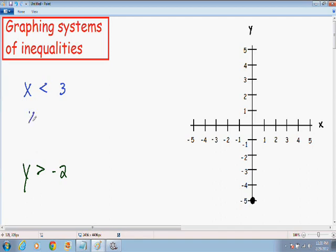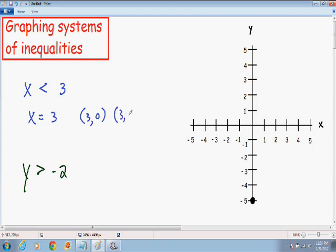If we had the equation x equals 3, that means that every point — it doesn't matter what our y value is — but our x has to equal 3. So we can plot the point where x is 3 and the y value can be anything, so I'll pick 0. And I'll pick another point where x is 3 and y is negative 2. Notice how the x values have to be 3, but the y values can be anything.